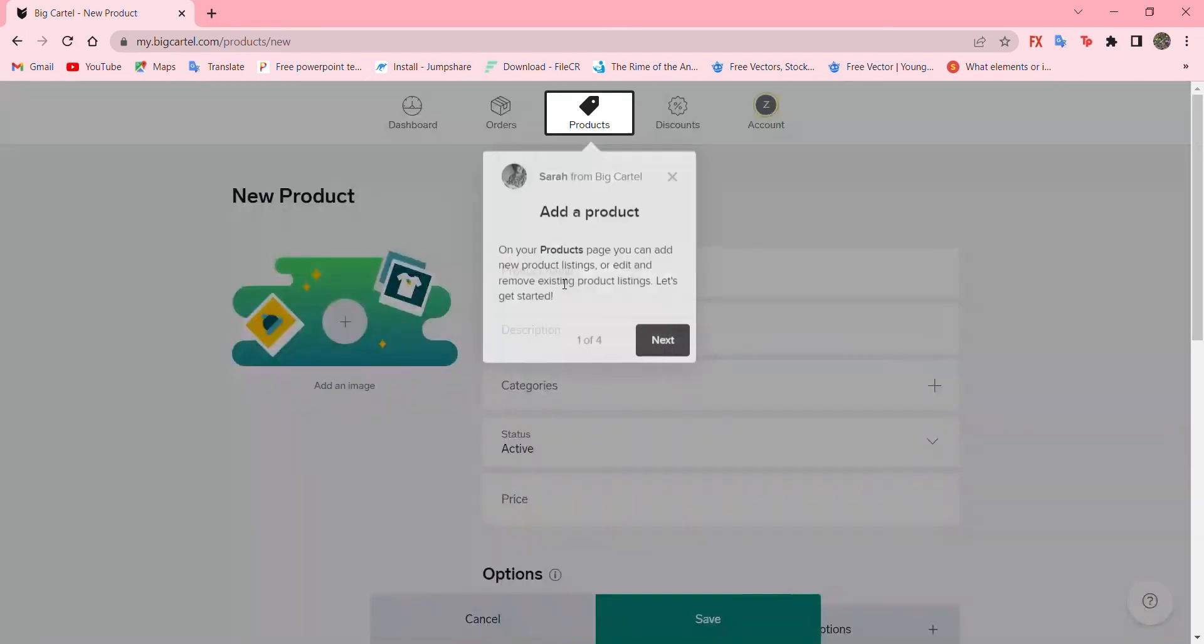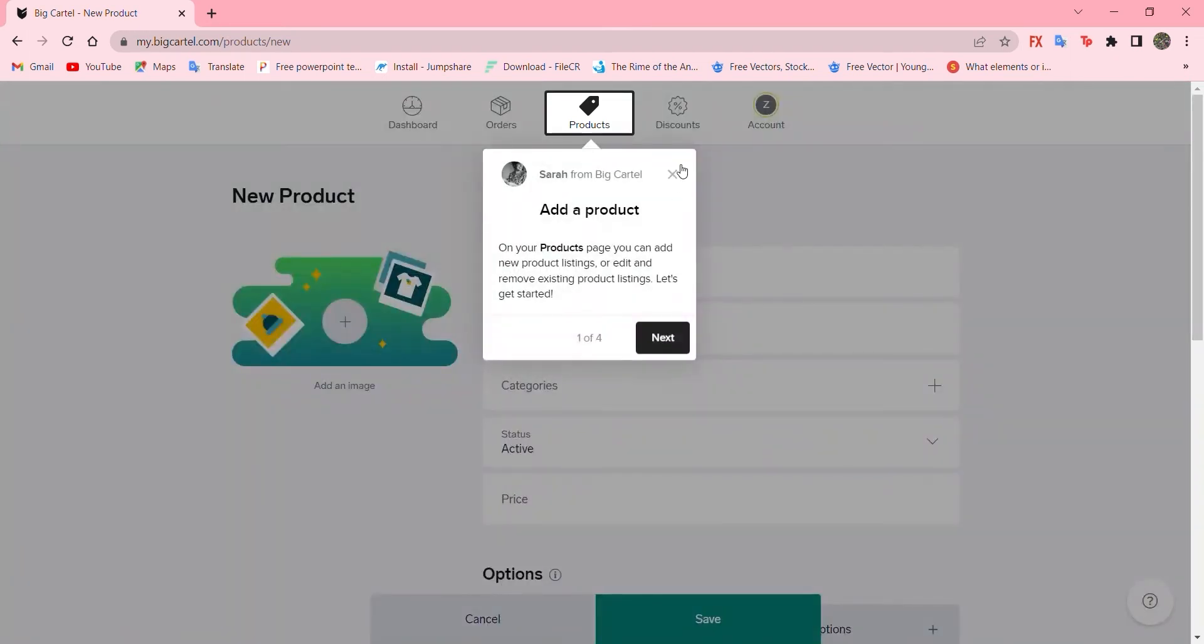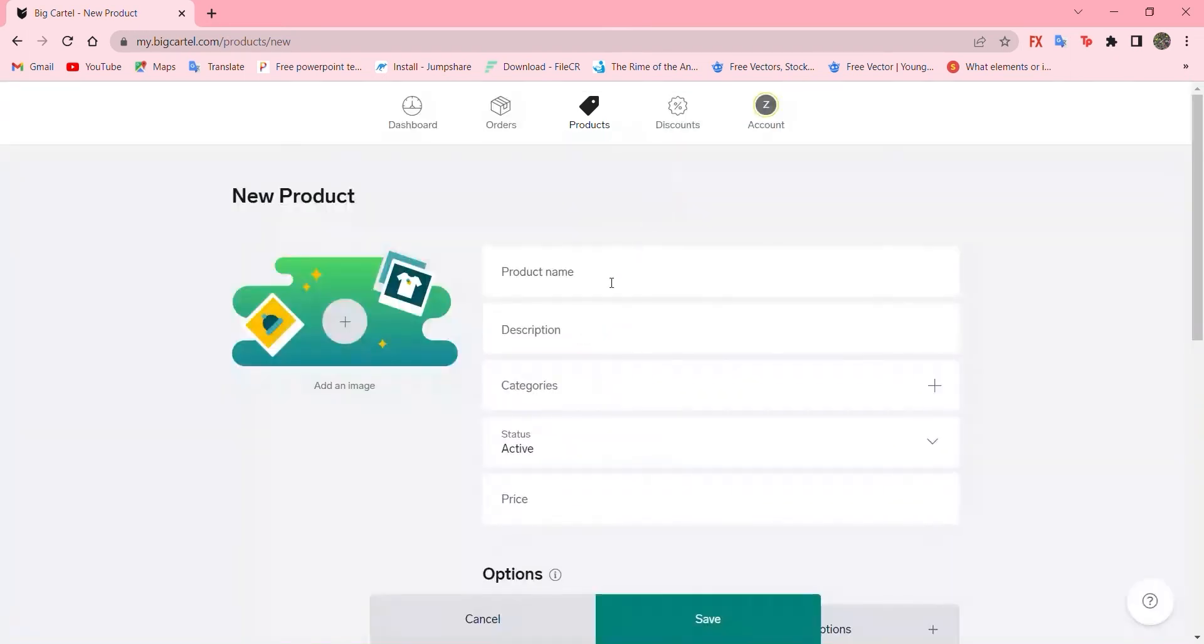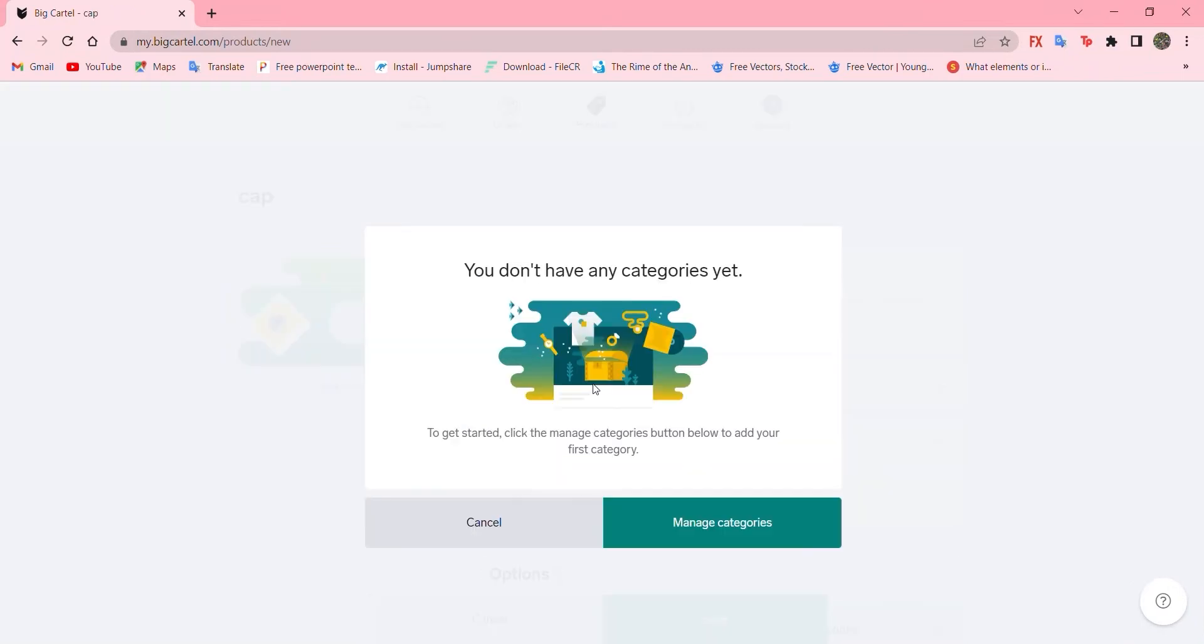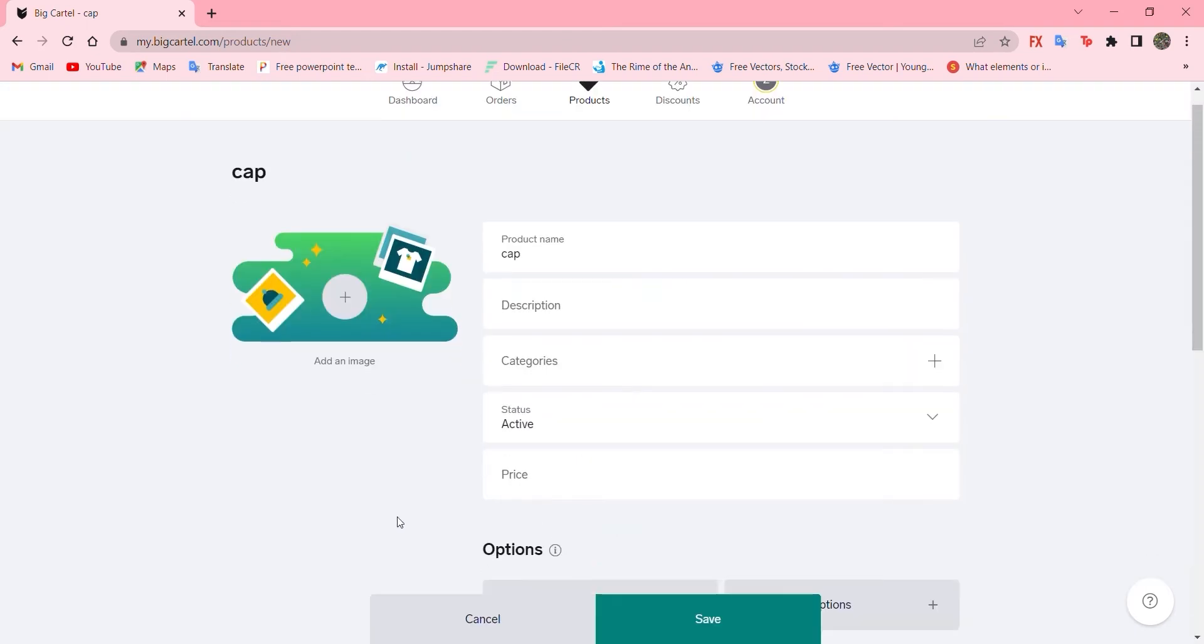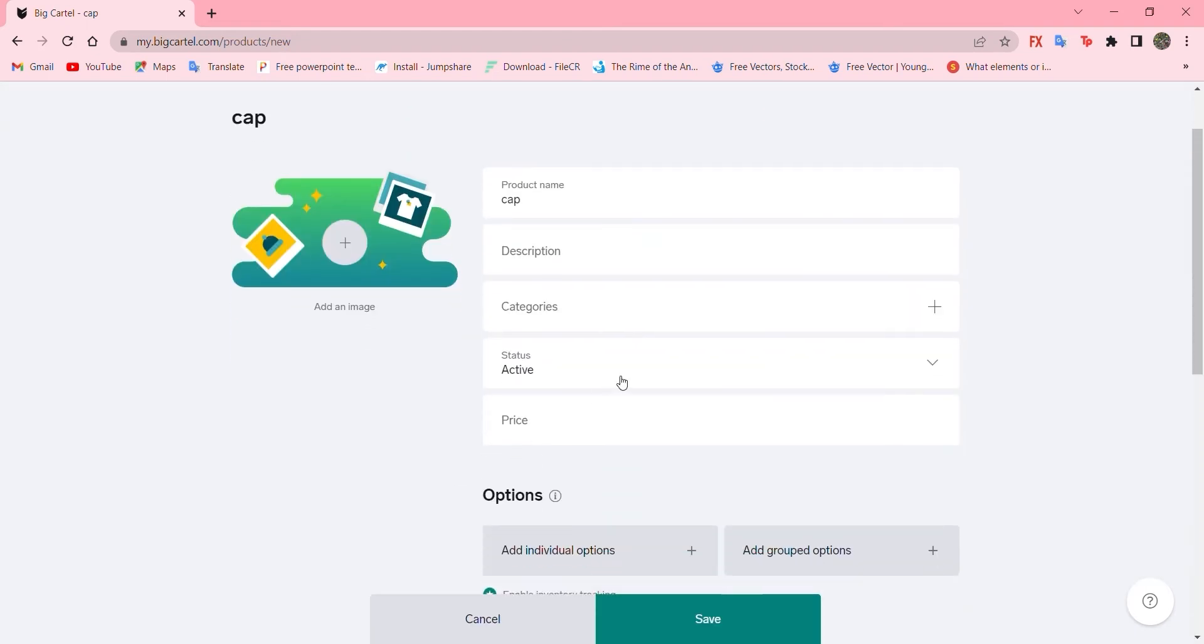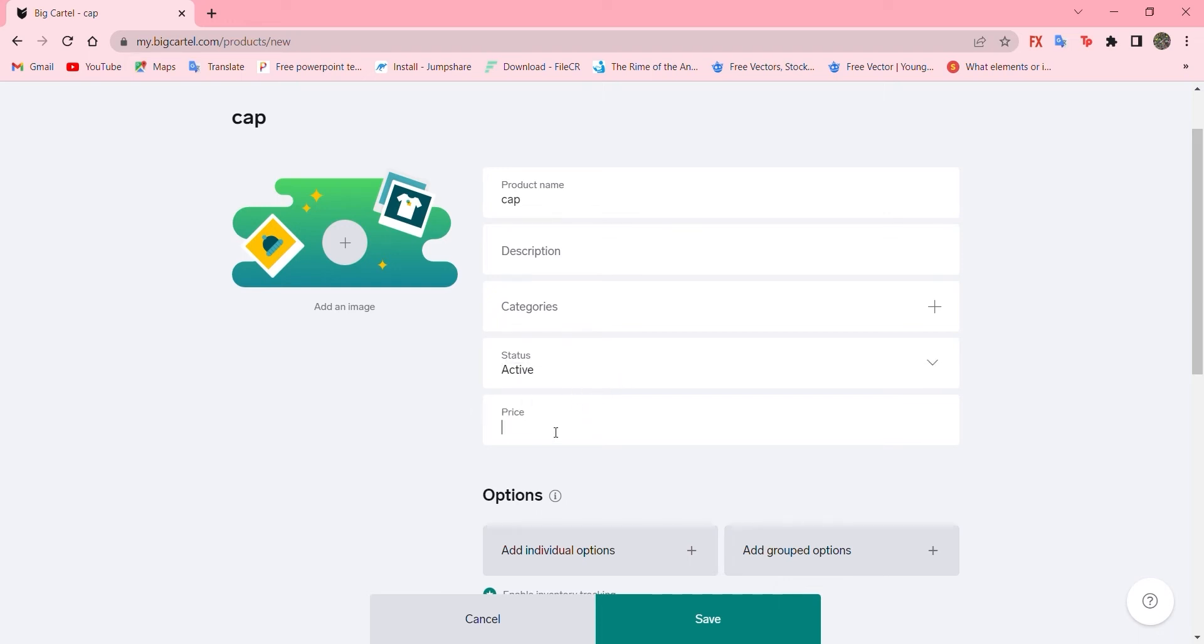Just add a product name. I'll go with cap and describe your product. Choose the category at the moment. I don't have any, but you can add your own. And the state of this product, I'll go with active. And the price, I'll go with $20.